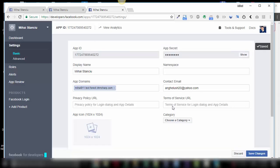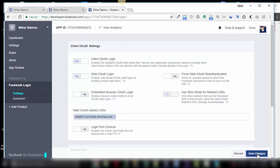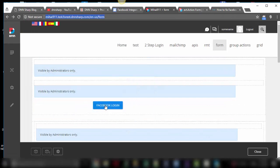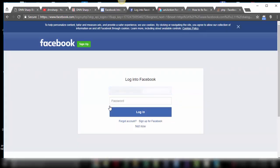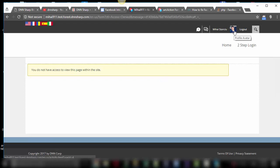Save changes. Also go to the Facebook login product and paste the same URL in the valid OAuth redirect URIs. Paste it here and select save changes. Now let's try that again. And there it is — now I'm logged in with my Facebook account. That was all. See you soon.